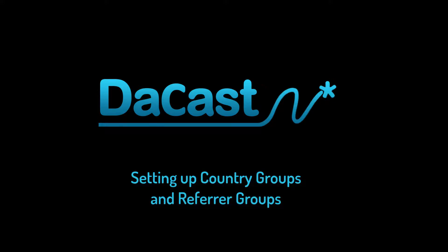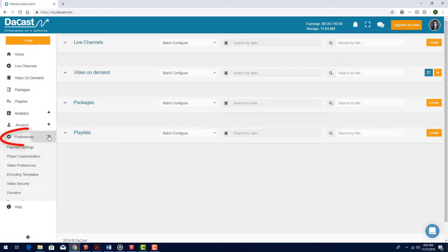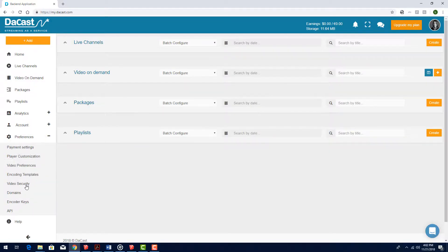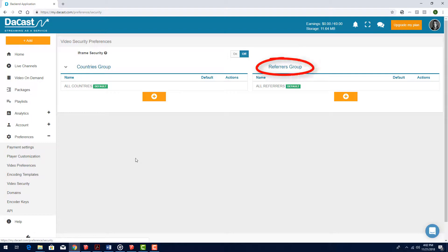In this video, we'll see how to set up country groups and referrer groups in DaCast. I can set up both types of groups by opening Preferences along the left side and choosing Video Security. These groups control in what countries and on what websites my streaming content can be viewed.